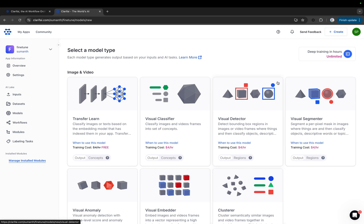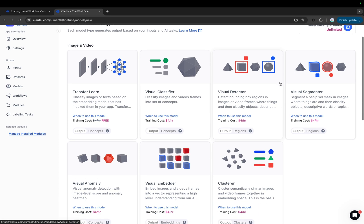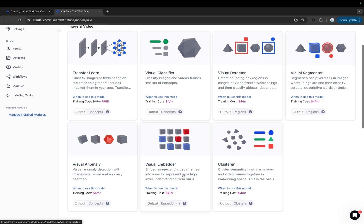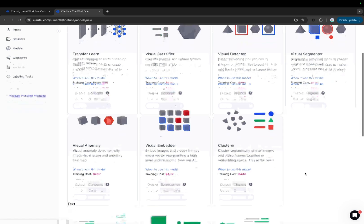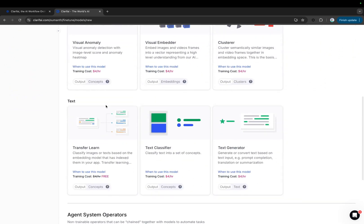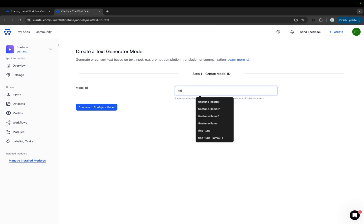Next, choose the type of model you want to fine-tune. You can perform transfer learning or train different visual models, such as classifier, detector, segmenter, and others. But since we're focusing on fine-tuning an LLM, select the text generator option under the text-to-text model type. Now here, provide a model ID and select the dataset we uploaded for fine-tuning.